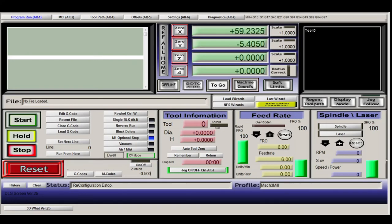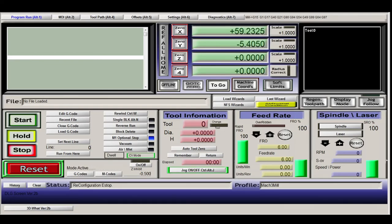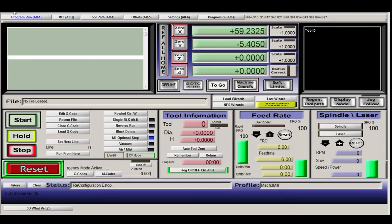I think that pretty much covers the ports and pins within Mach 3. We can have a look at the general config.